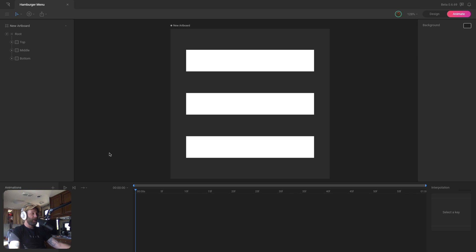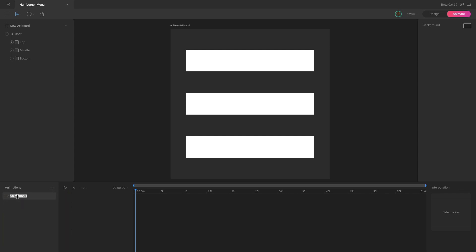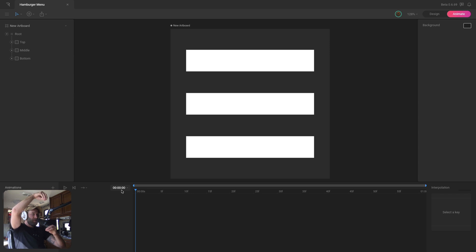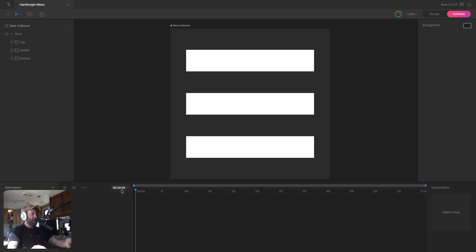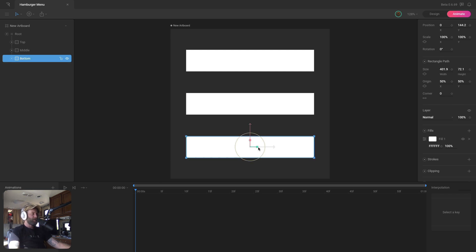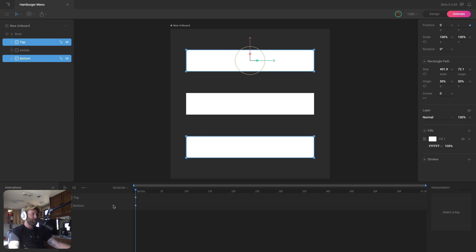Here we are in animate mode. We need to create two animations for the state machine. The first animation is transforming this hamburger menu into an X icon, and the second changes it back. Let's rename our animation 'hamburger to x.' We'll take the top and bottom rectangles, move them away from center for anticipation, move them to center, then rotate them into the X icon. We'll handle the middle rectangle with opacity. Let's key their initial Y position at the beginning of the timeline.